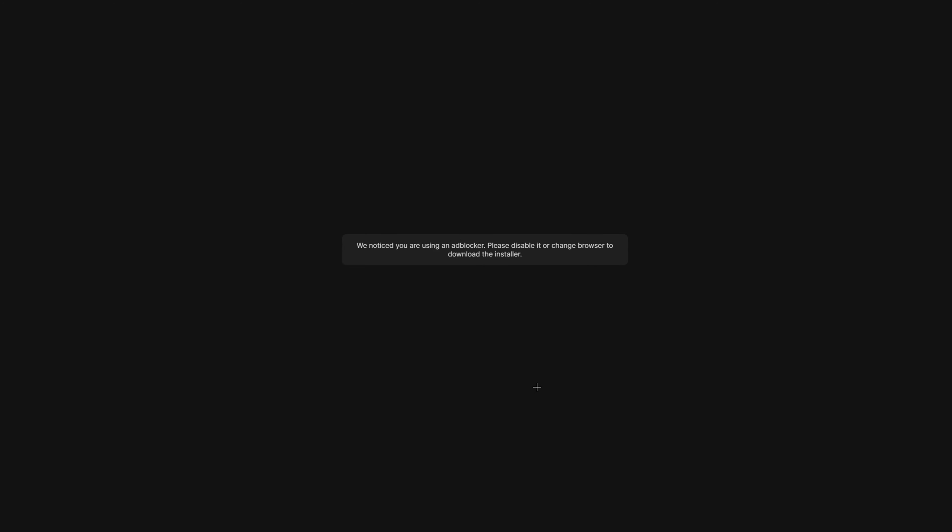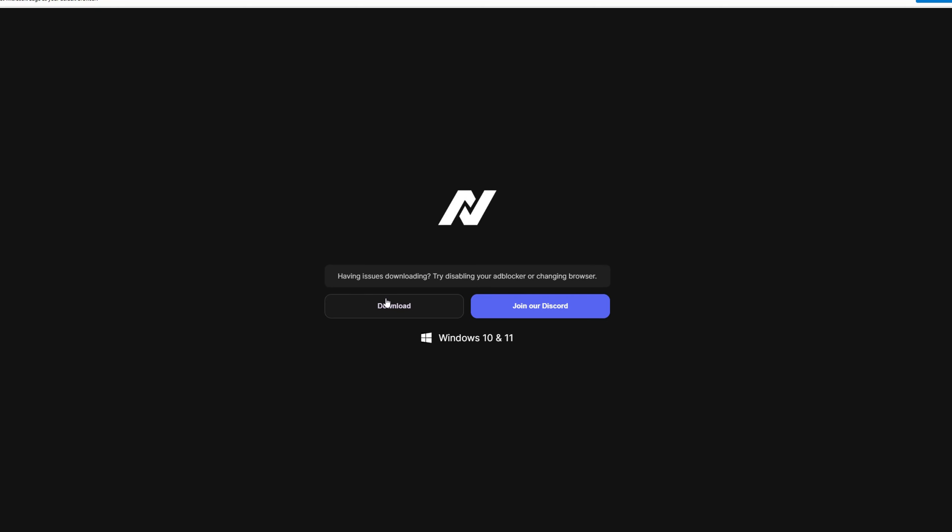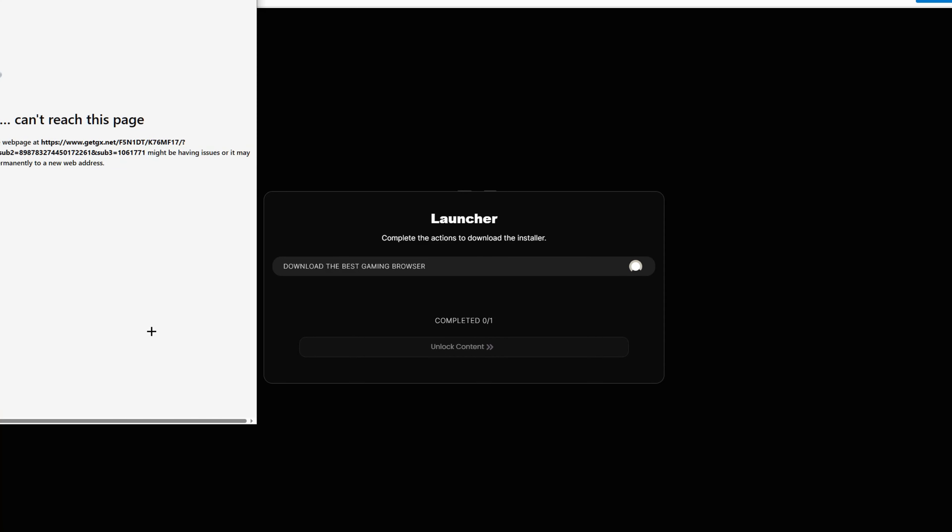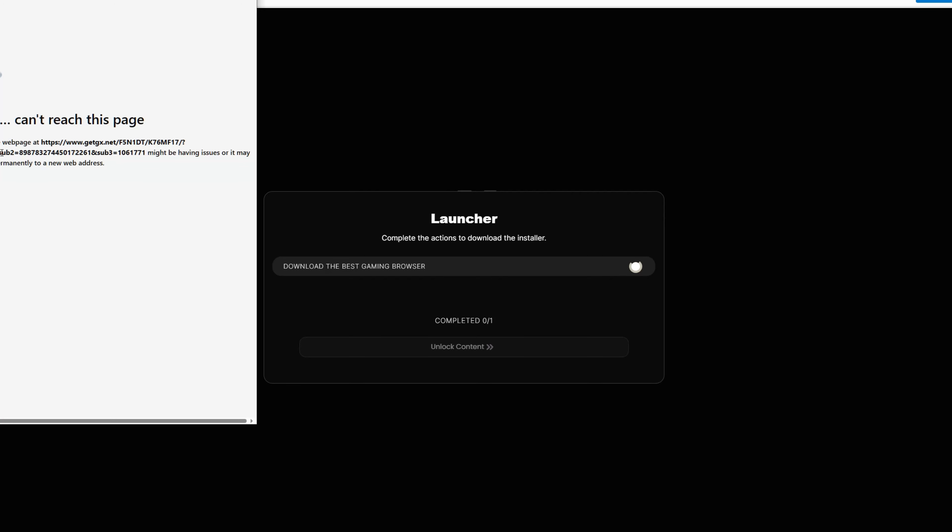So just click that download button and it's going to say download the best gaming browser. Just click on that and then wait here for about 15 seconds. For some reason I can't load it, but just wait a bit and then it should pop up there.